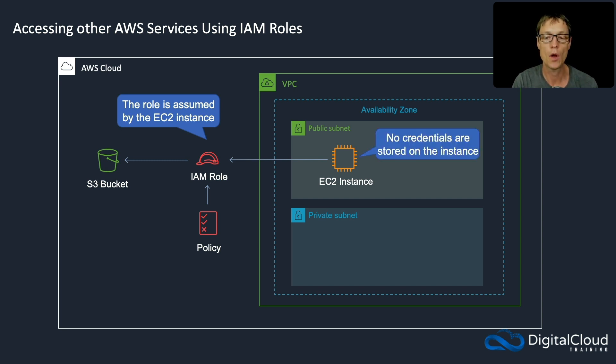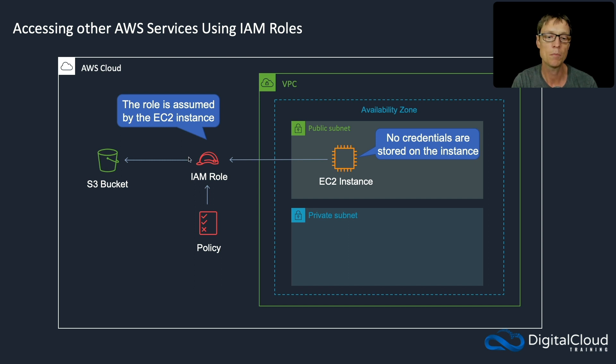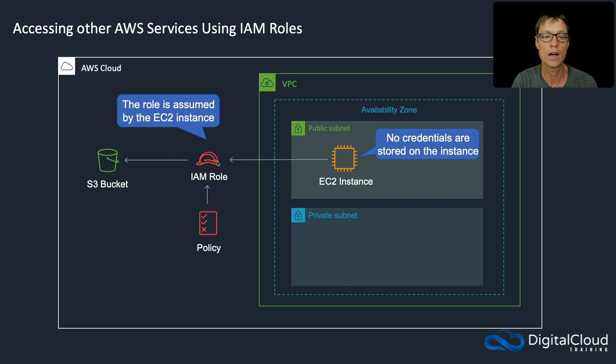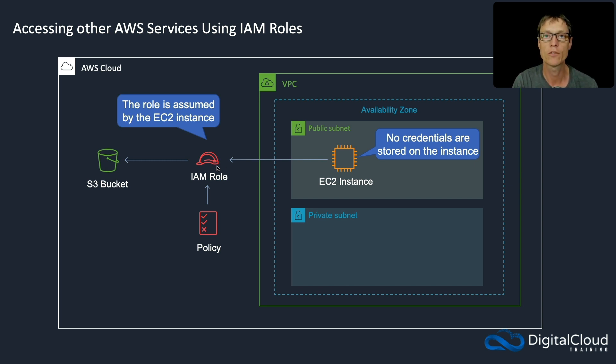In this case there are no credentials stored on the EC2 instance because it gains temporary security credentials using the security token service via the IAM role. So that's a much more secure way of operating.